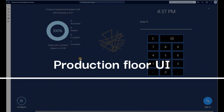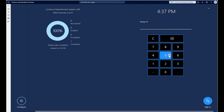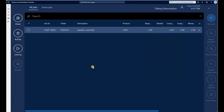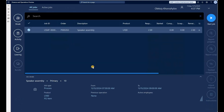Now let's switch gears and act as the operator of a machine on which that production job has been scheduled. Here's my production floor execution interface. Let me log in. I can see the production job for the production order that ends with 263.